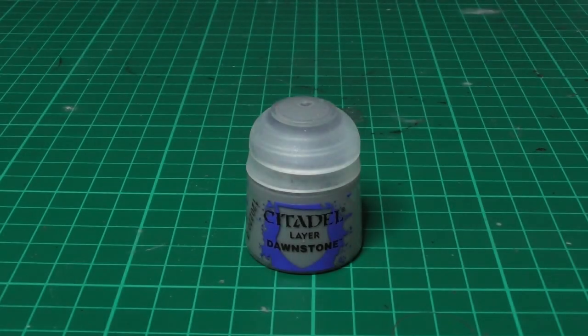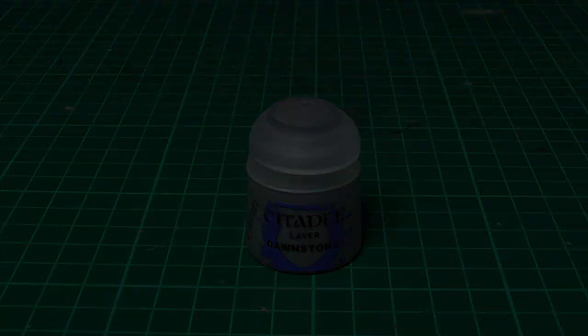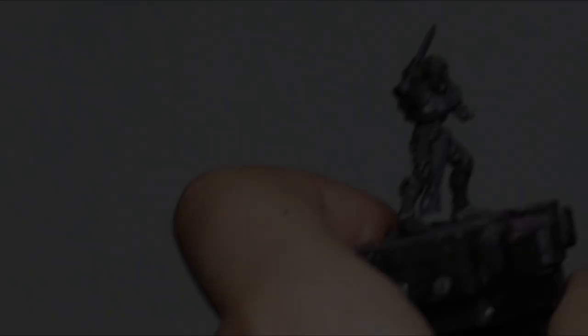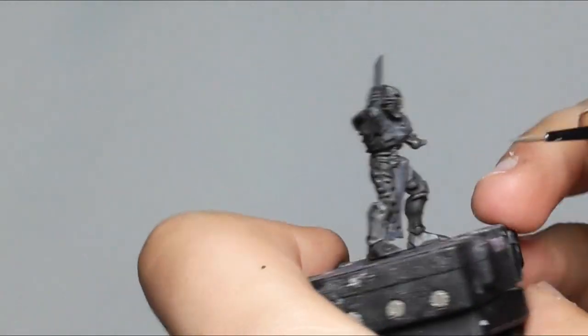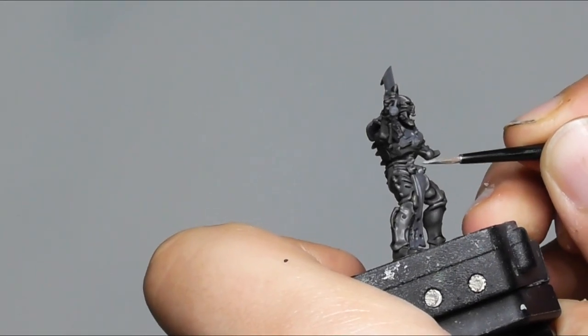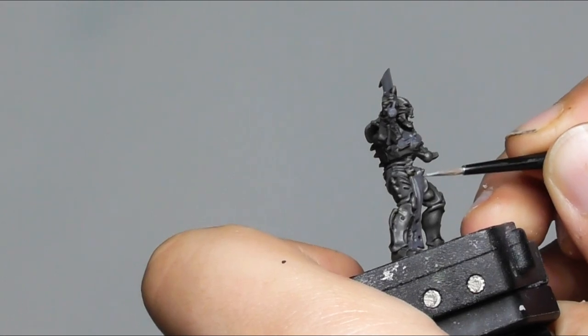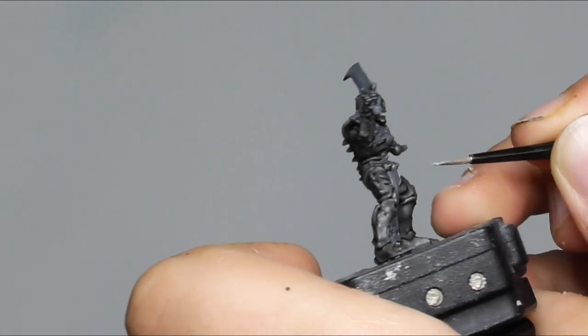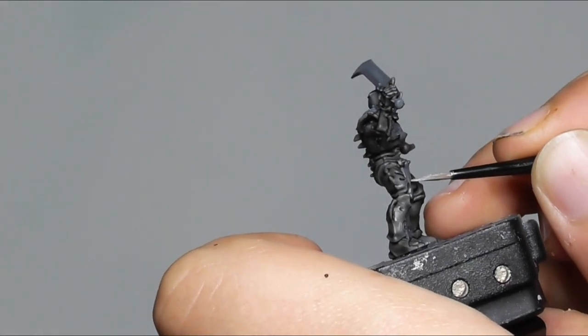Now that I'm happy with the darkened bones, I use Dawnstone as a highlight and start highlighting all the edges on the miniatures.